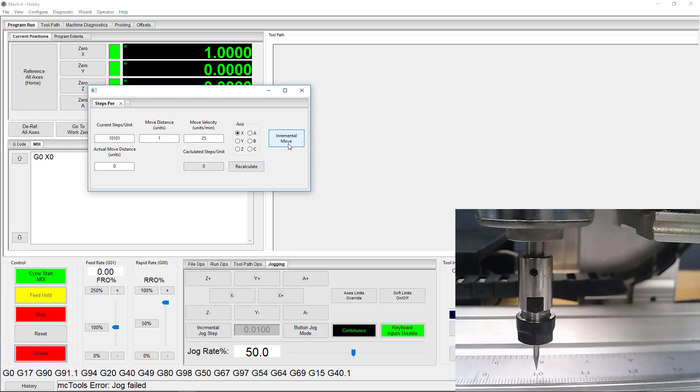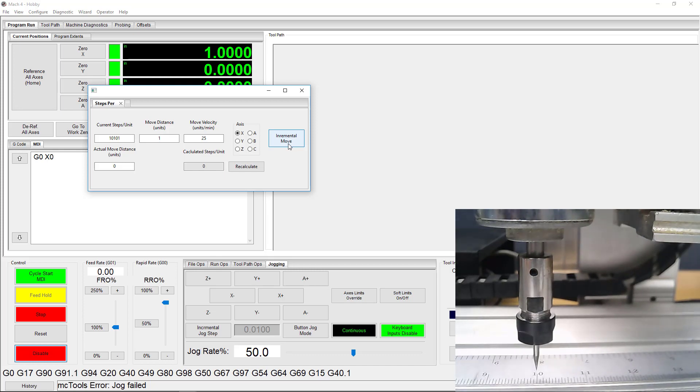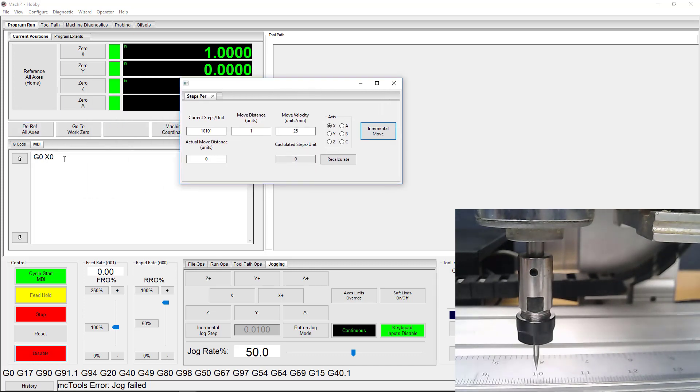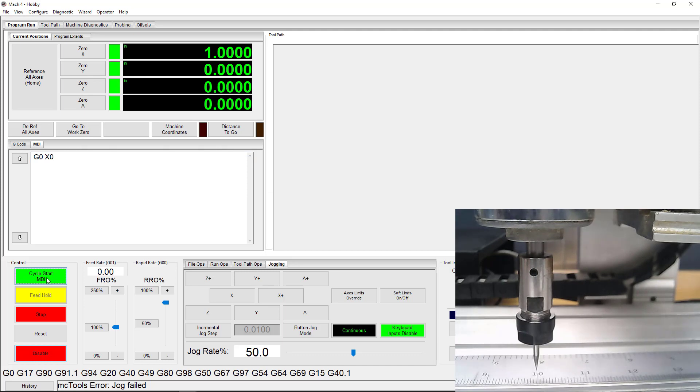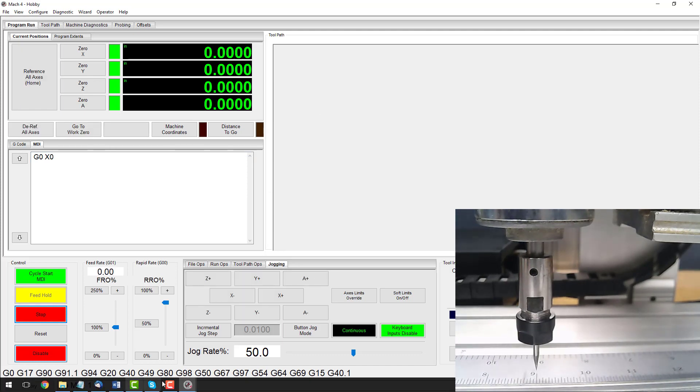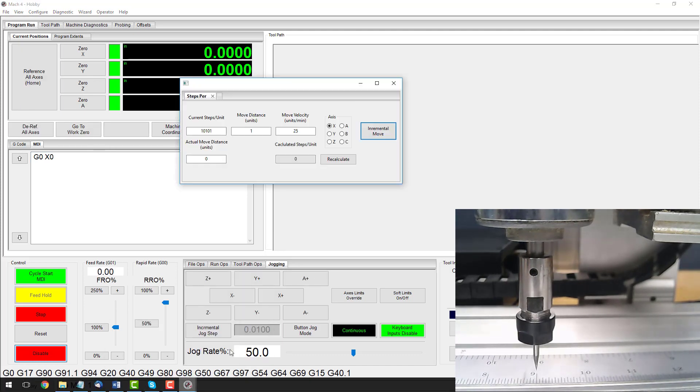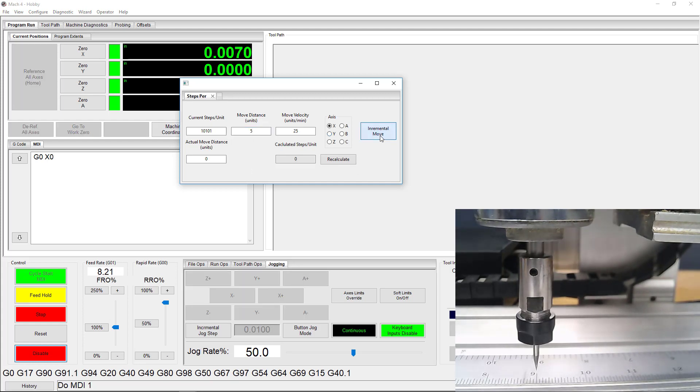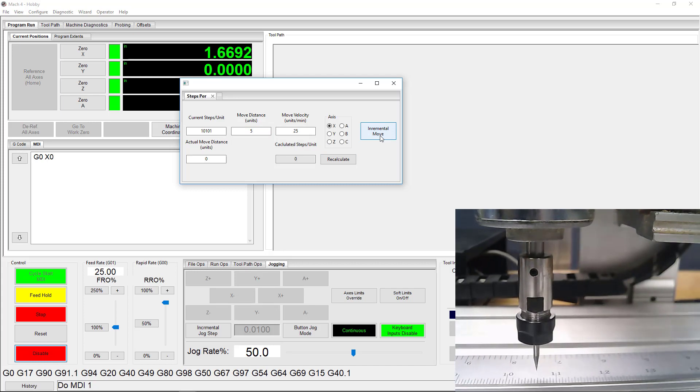Now, that looks spot on at 1 inch, so I'm going to test the Steps Per Unit setting again at 5 inches. The idea is that we want our movements to be accurate in small increments and large ones. A small discrepancy at an inch or a few millimeters may not look like much, but that error would be multiplied over large distances if we left it alone.